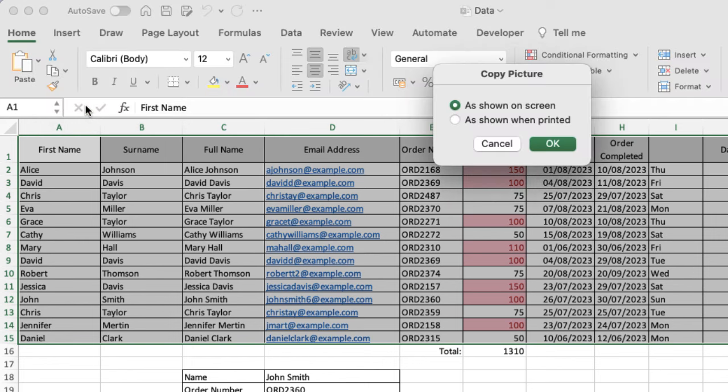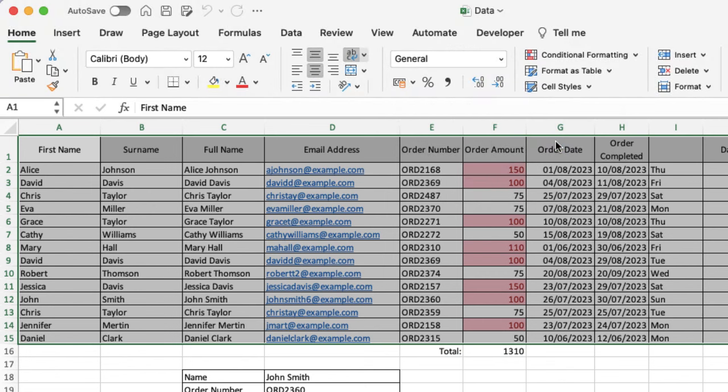When I select that, it's going to ask me if I want to copy it as it's shown on the screen or when it's printed. I'm going to do as shown on screen because I want it to be exactly that, and then I click on OK.